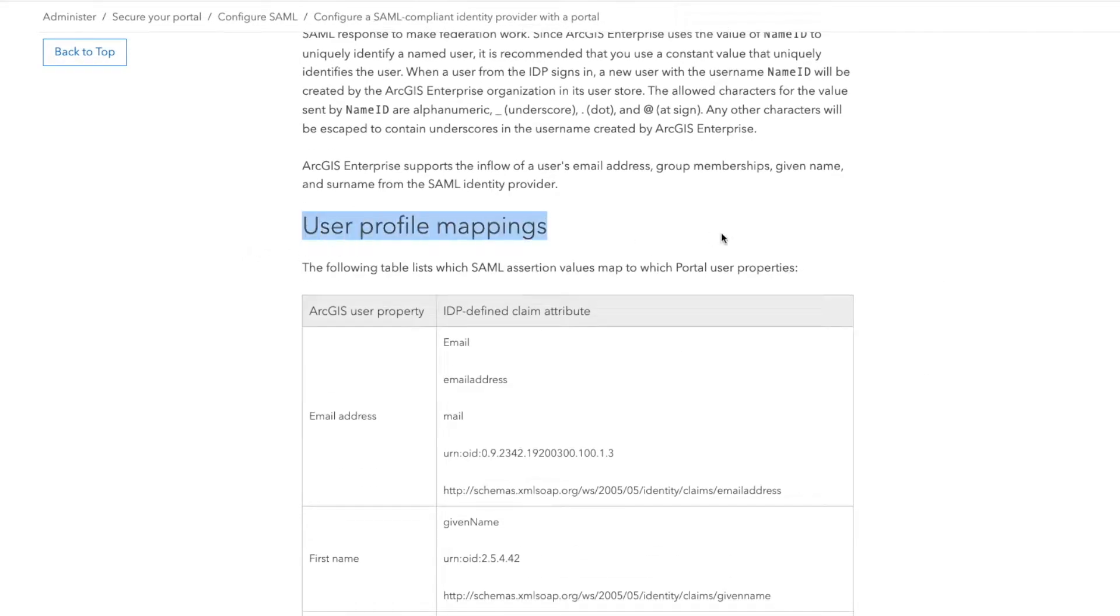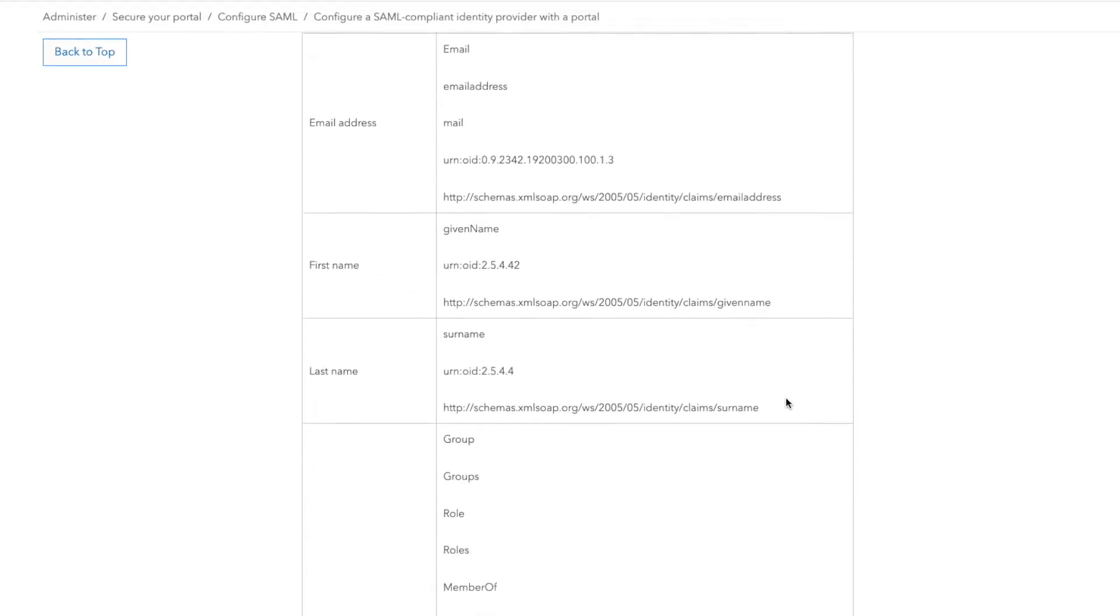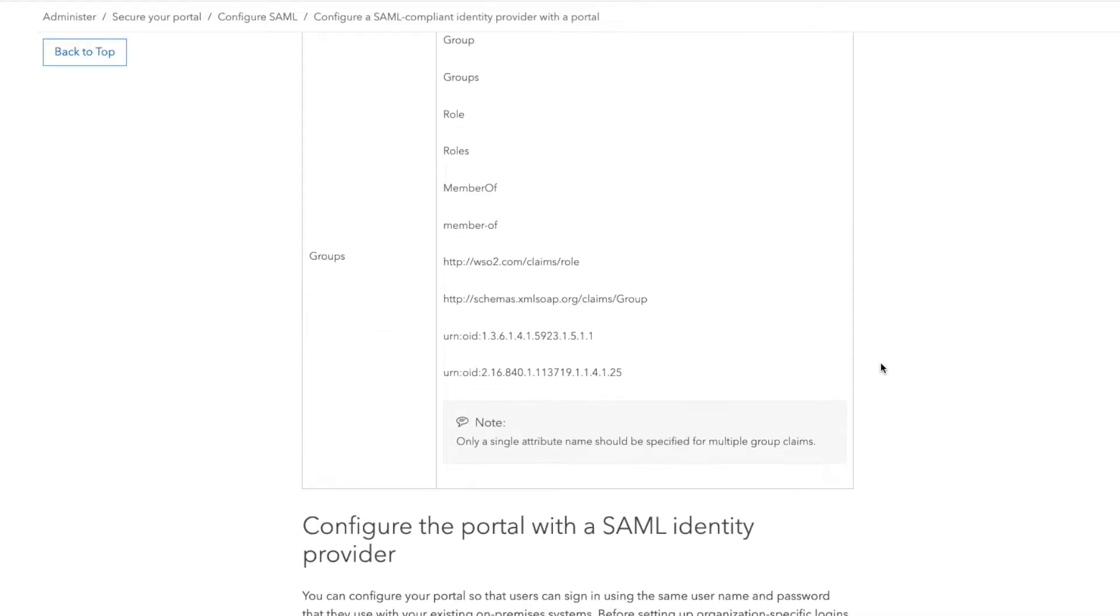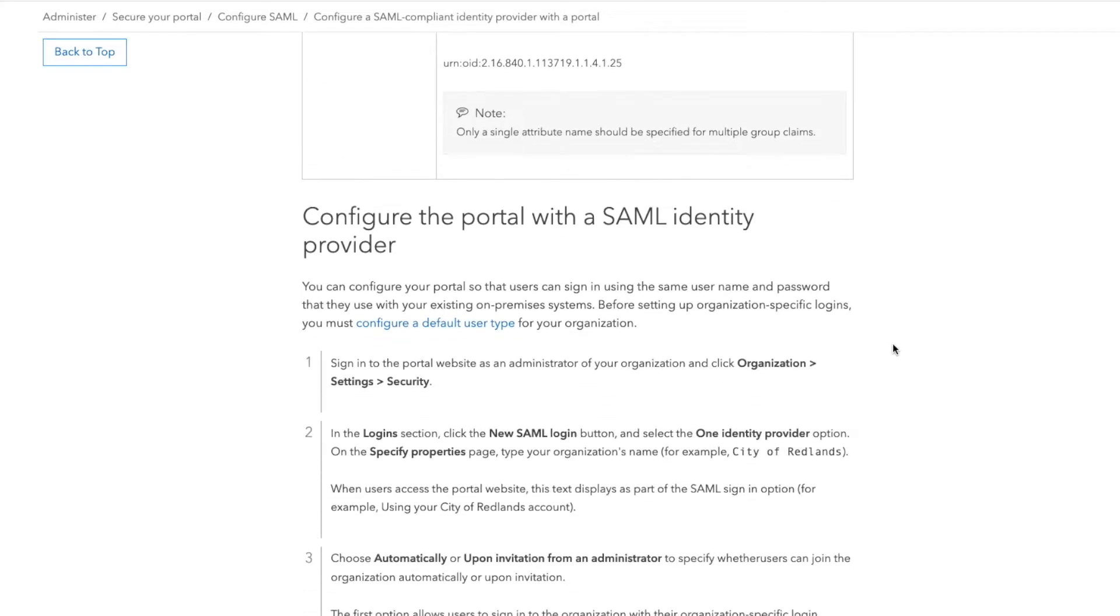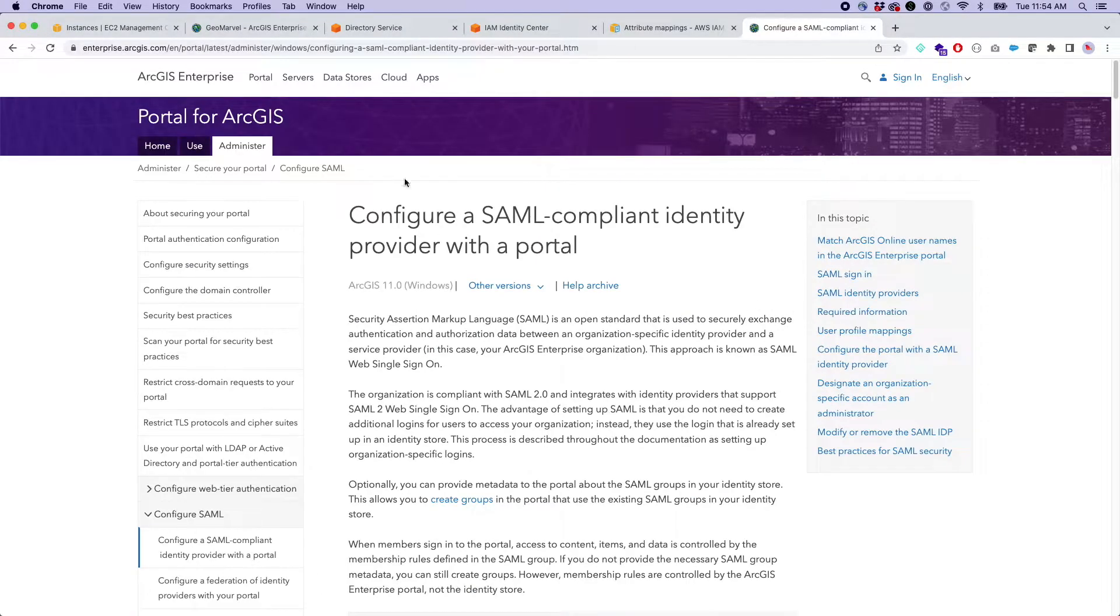And then user mappings is an important section. So when you actually go to configure this, you do want to make sure your mappings are correct so that all the ArcGIS properties, email address, common names, those types of things are all coming over properties. So let's get into it.